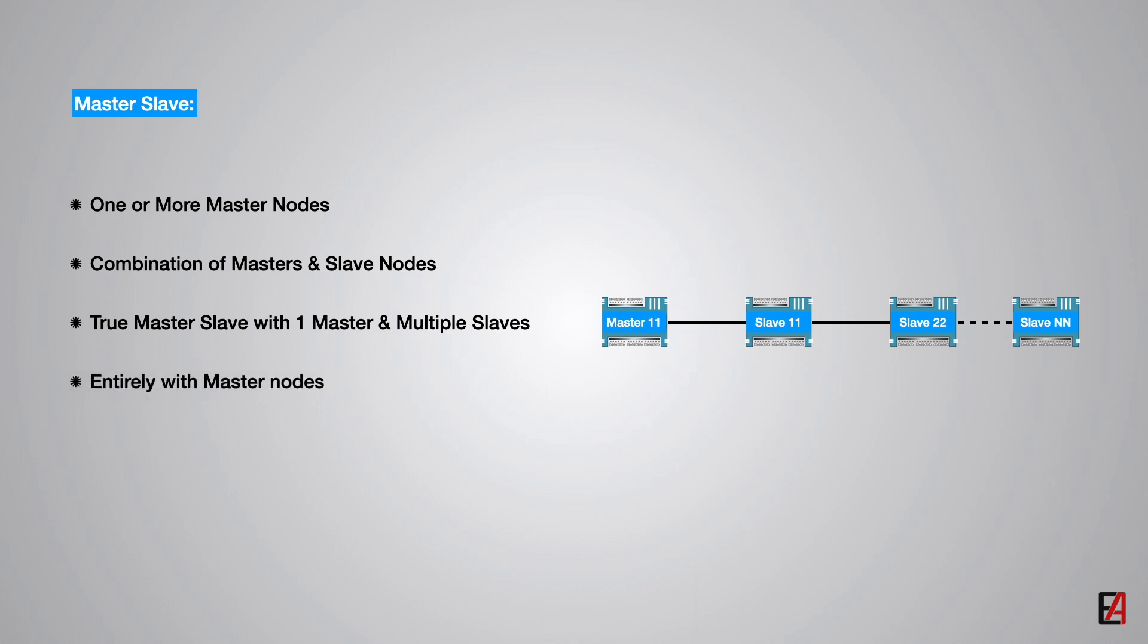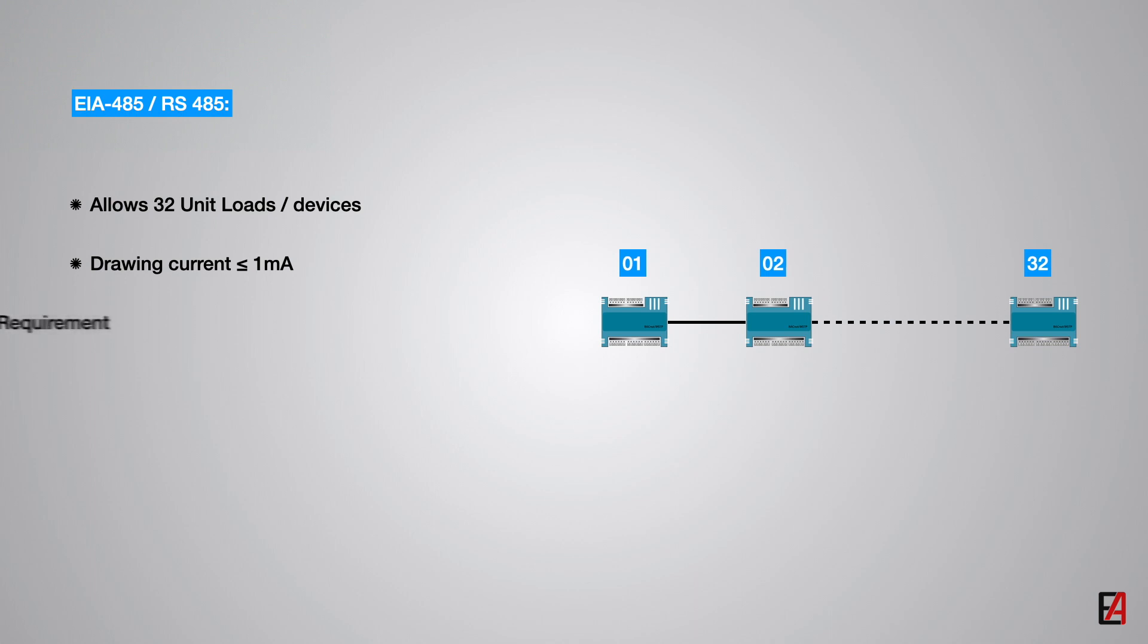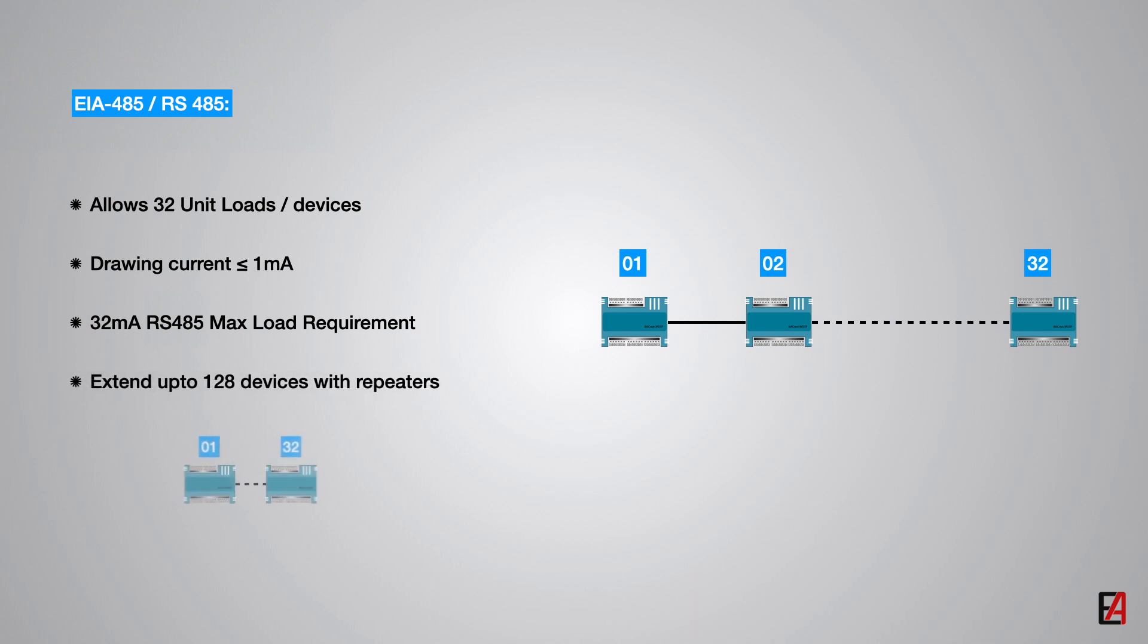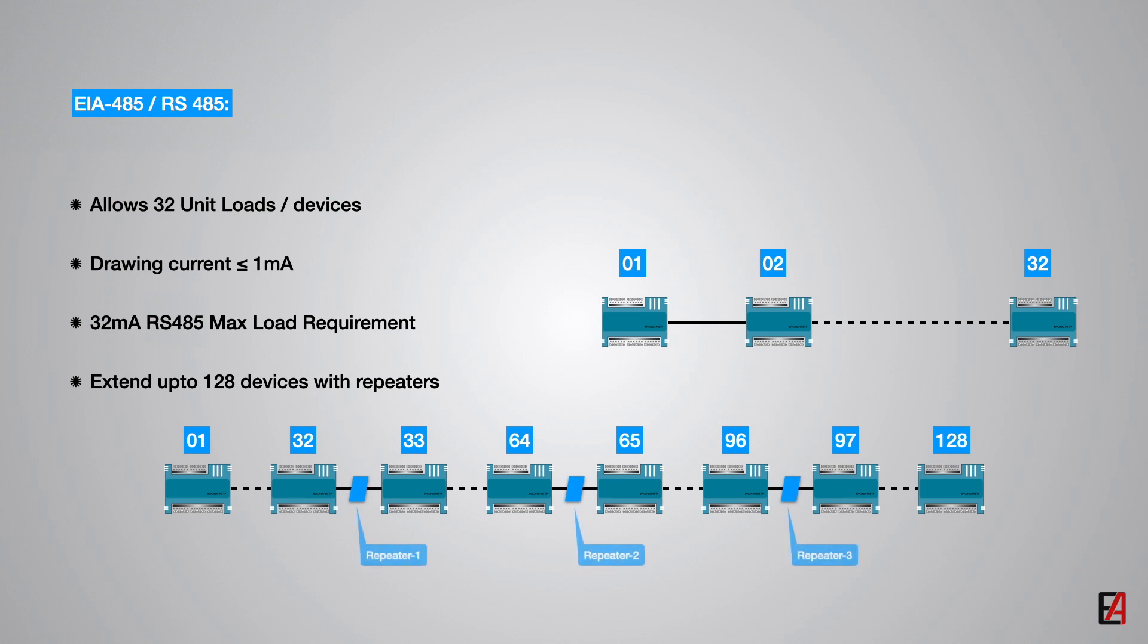Now we will see the RS-485 standard requirements for devices connected on the MSTP network. The RS-485 standard allows up to 32 devices with 1 unit load per device to be connected on a single network. The load from each device must be less than or equal to 1 mA drawing current. The maximum load current requirement of RS-485 is 32 mA on a bus. The MSTP network allows up to 128 devices to be installed on a single network with one or more repeaters.